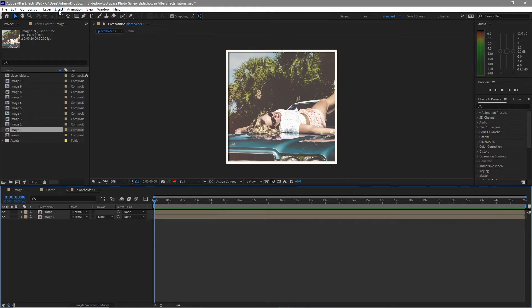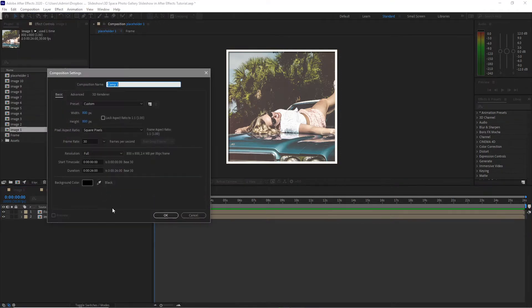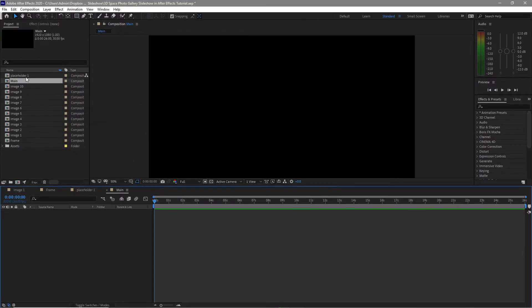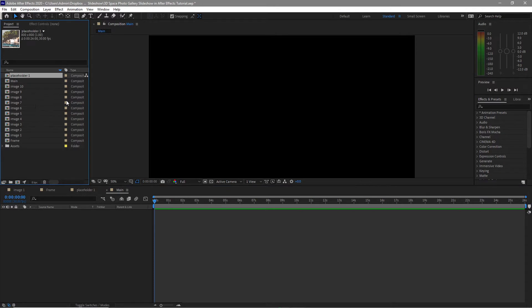I will create another composition and I will name it main. Now the width I will change to 1920 and 1080p, same frame rate of 30 and duration of 26 seconds. First I will highlight this placeholder and duplicate it nine times.